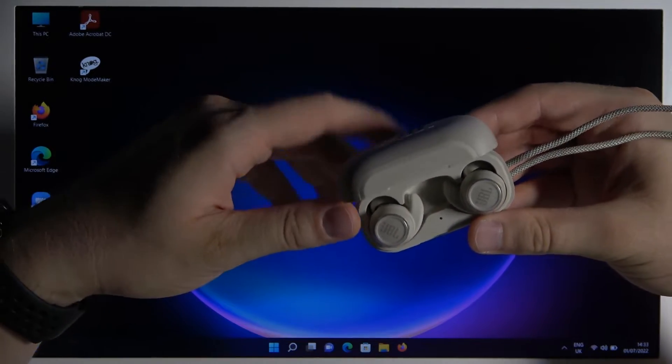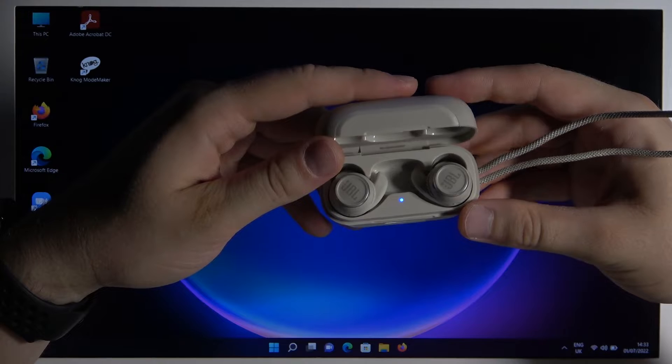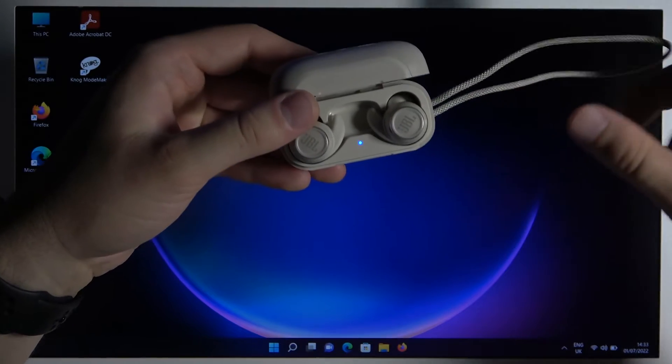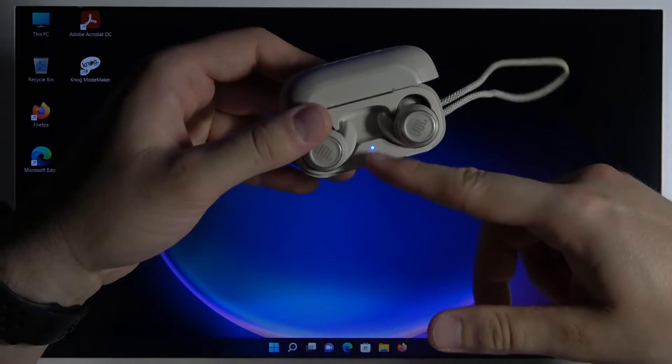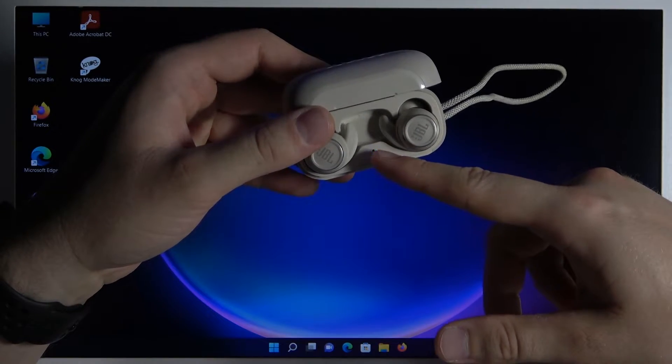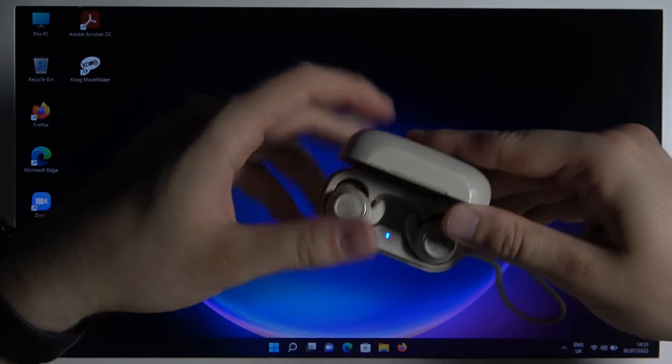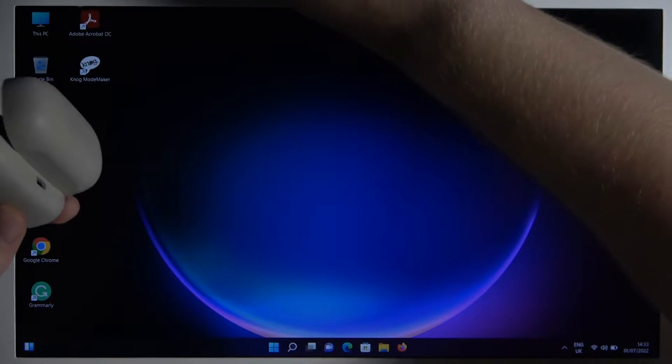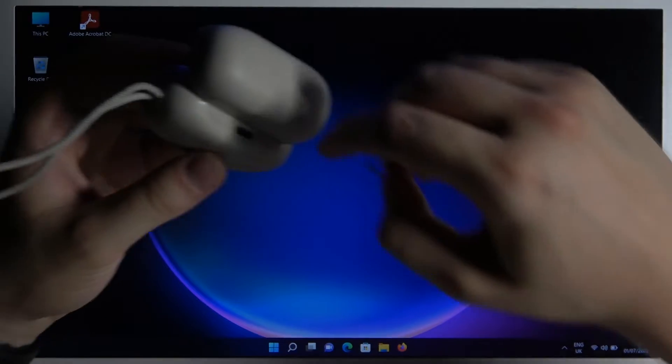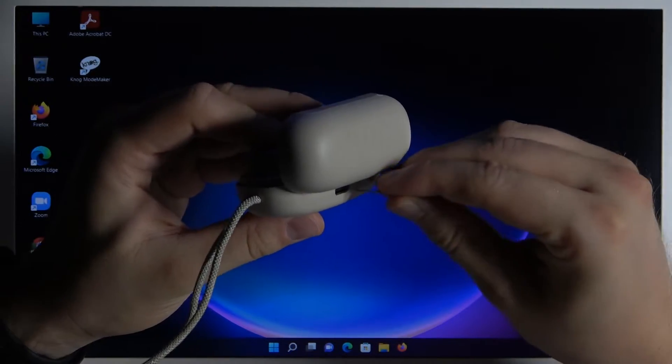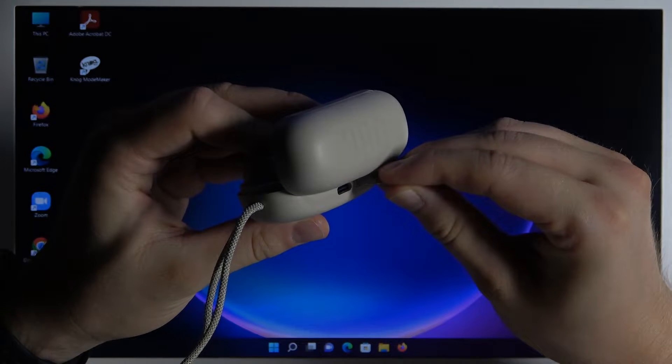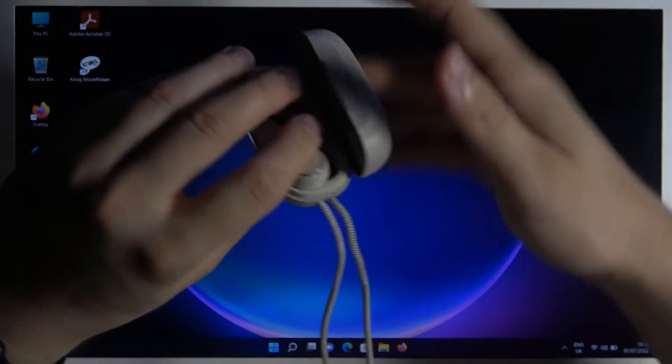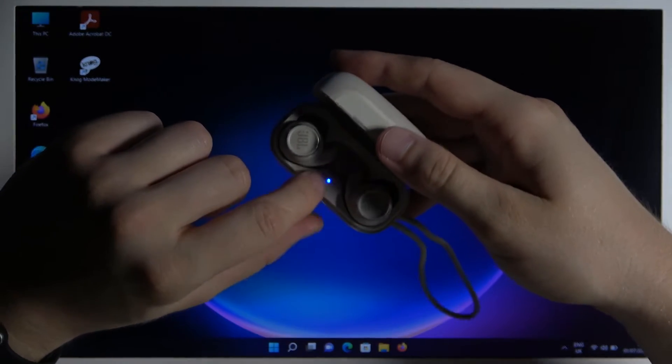Another step, just open the case and you can wait until this indicator right here starts blinking quickly. But you can also move them to pairing mode manually by using this back button on the charging case and click on it two times. Just like that and they will also start blinking.